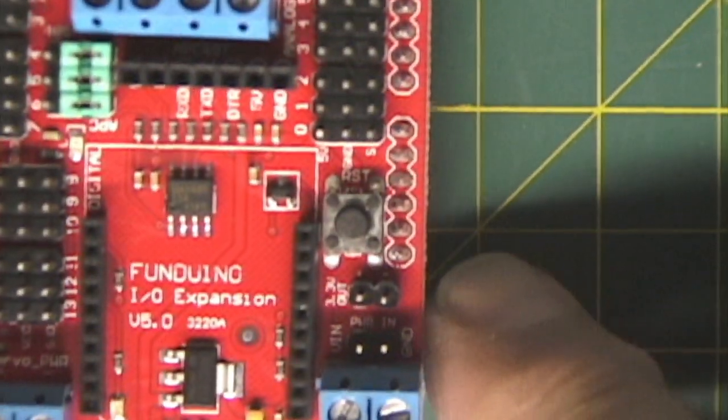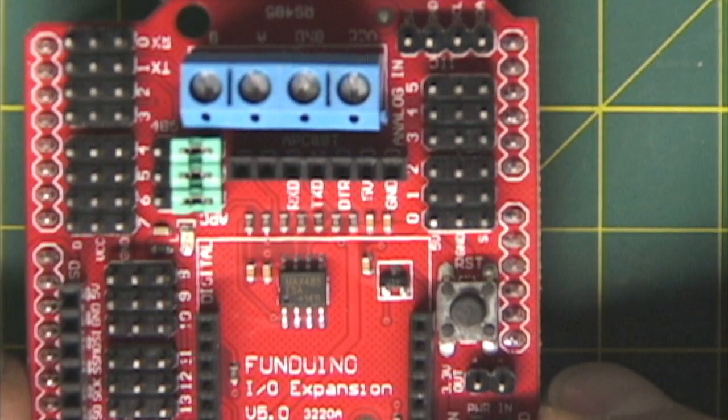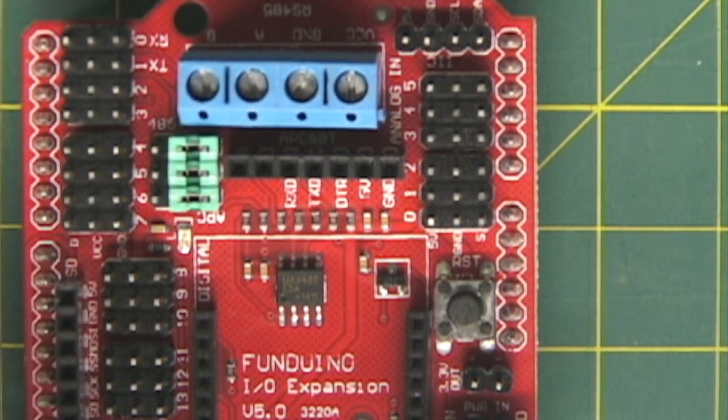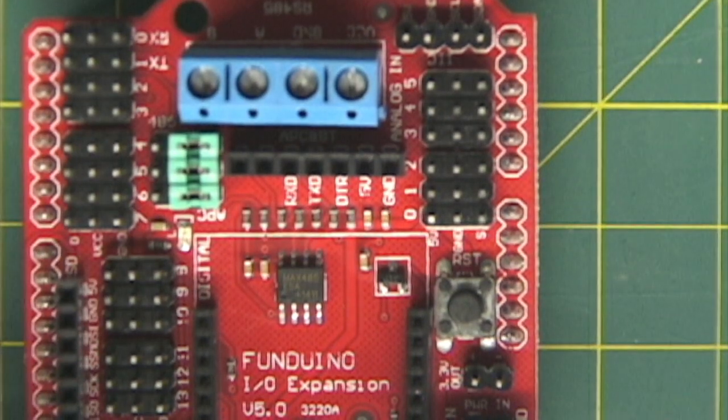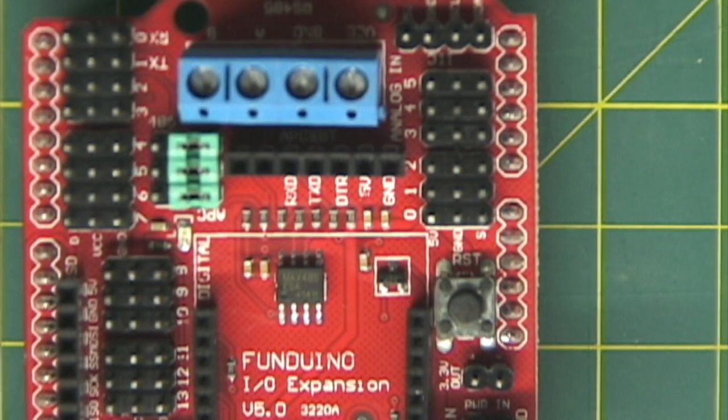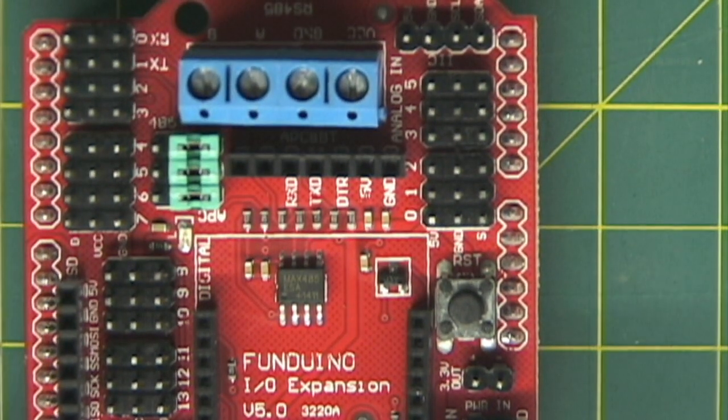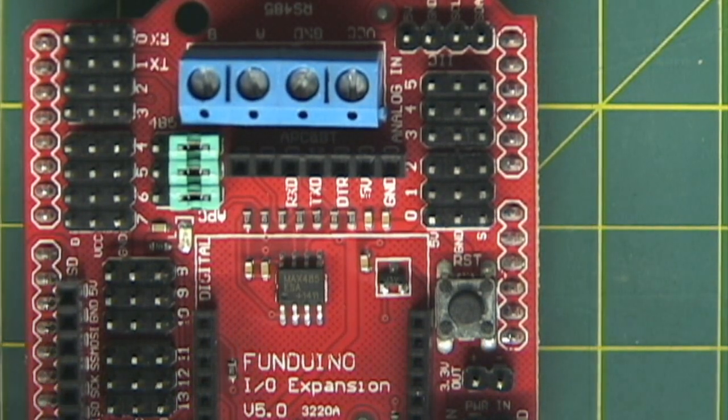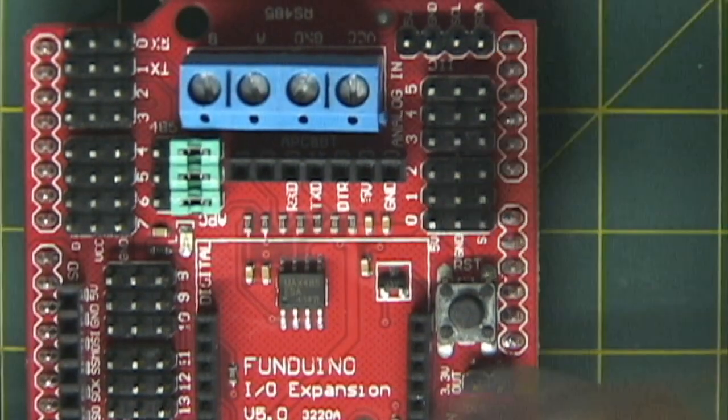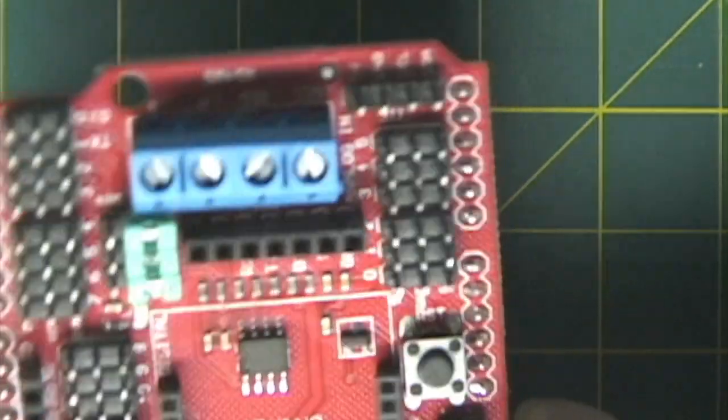We have an XB shield. It's an XB shield 4.0, it's an I.O. sensor expansion shield version 5.0 for the Arduino, so we can put our XB right there and control motors as well as other items. Very nice.